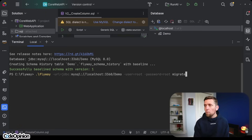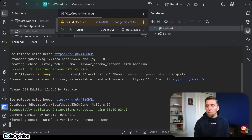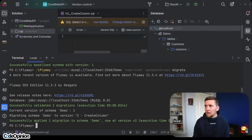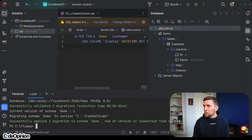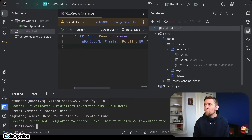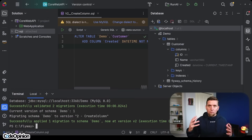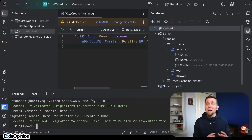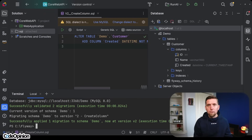Instead of calling baseline, I can now call migrate. This will be a part of our deployment process — we've created a migration script, and when we execute it, we can see we've run to version 2, create column. Looking at our database, we can confirm that column has been created. This is exactly how it would be part of your deployment process: locally when you're developing, you're making your changes and creating these migration scripts that will be part of your deployment.